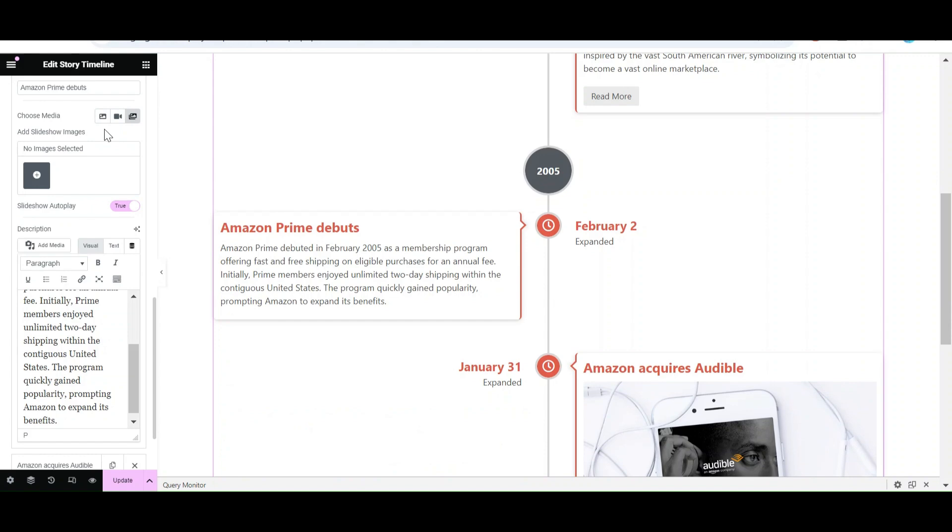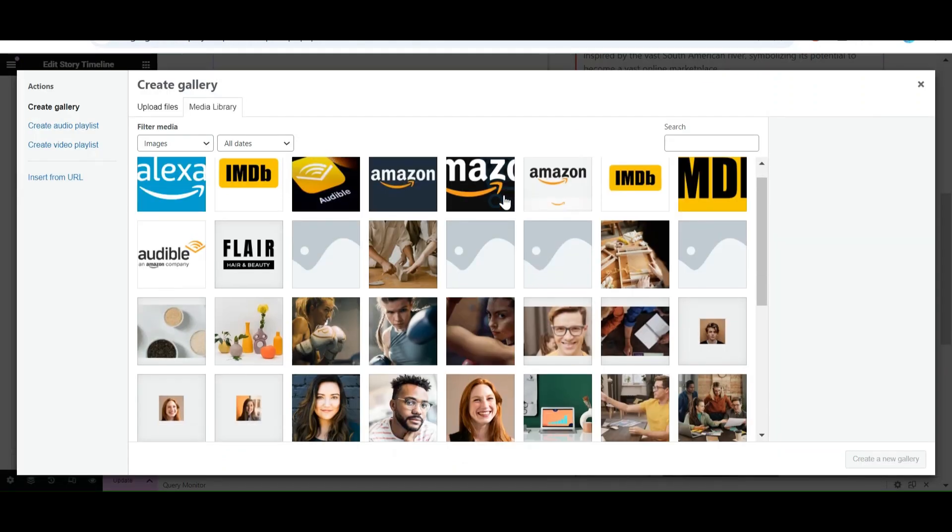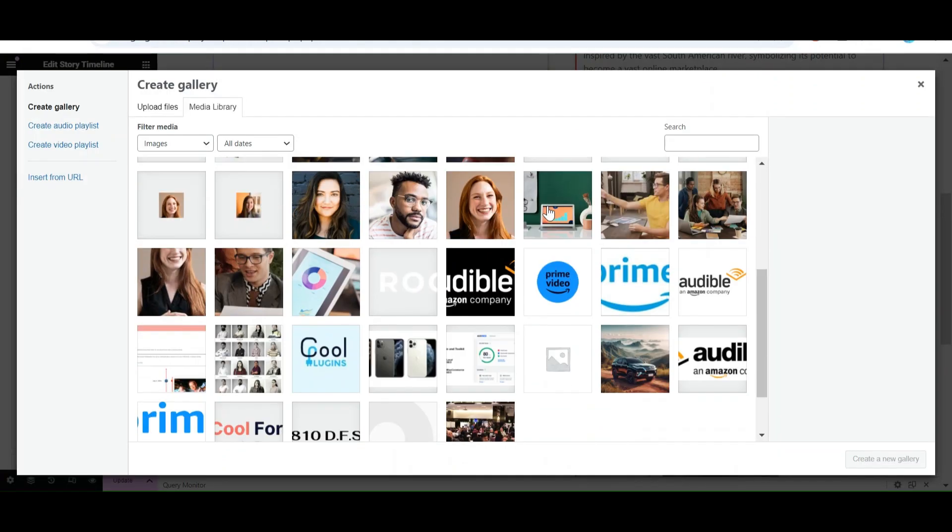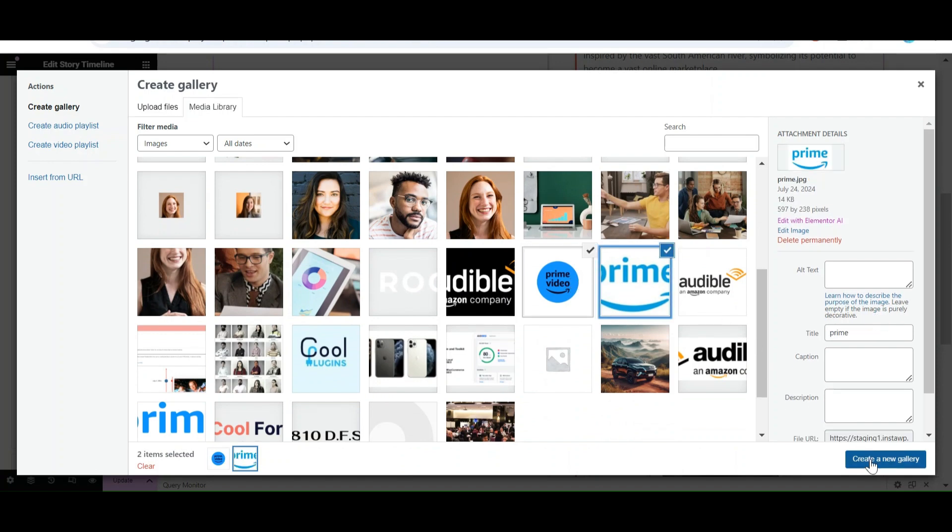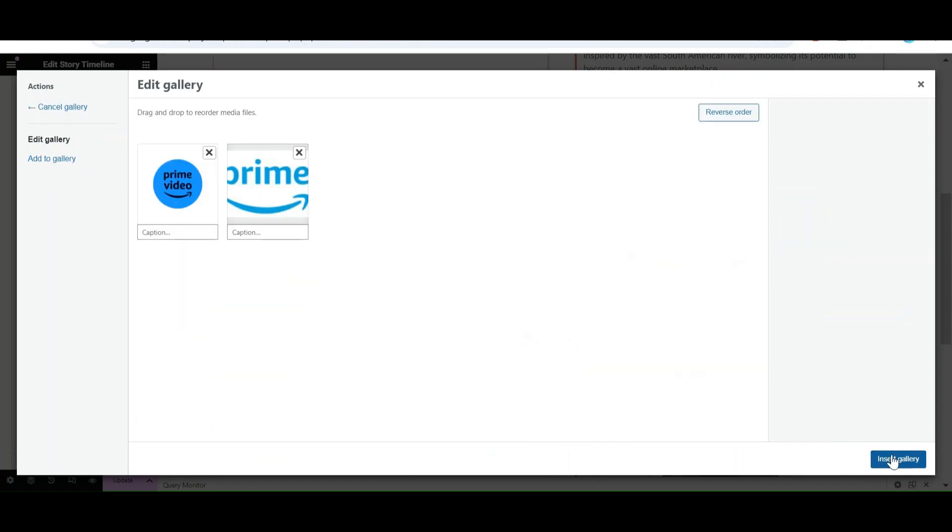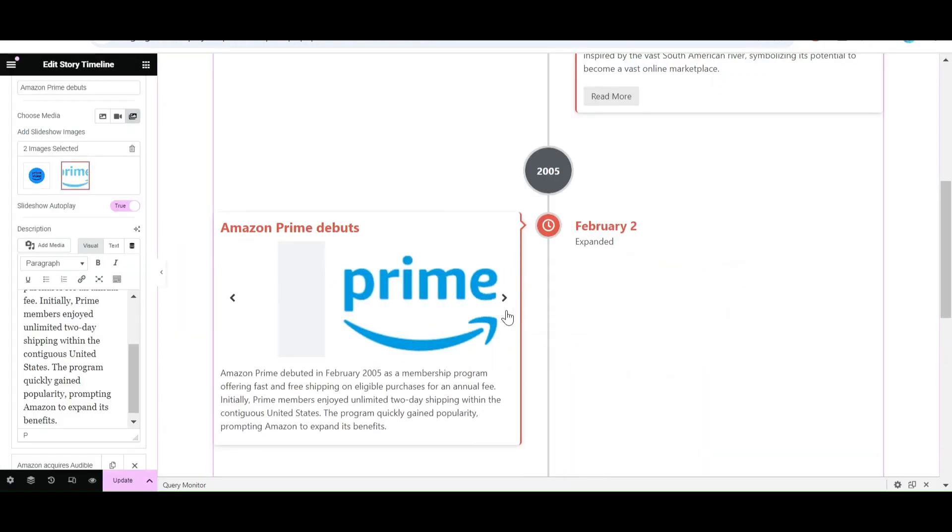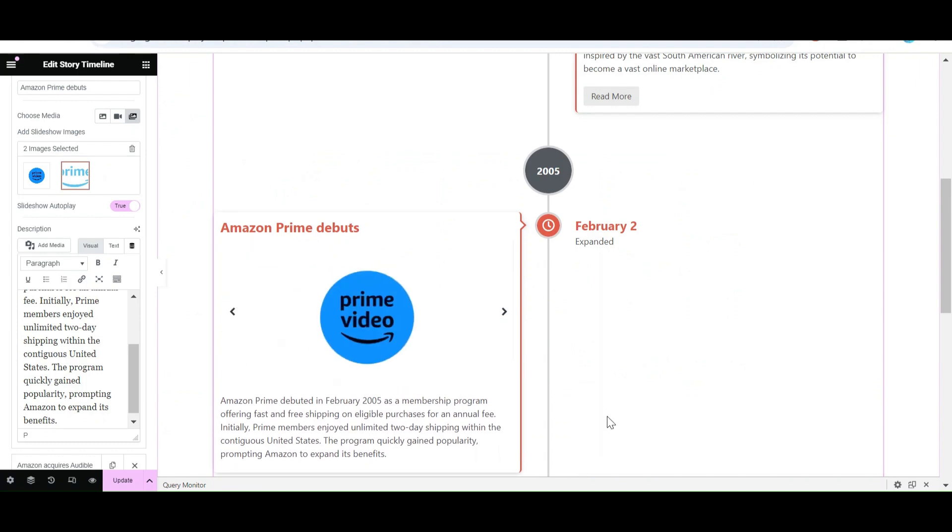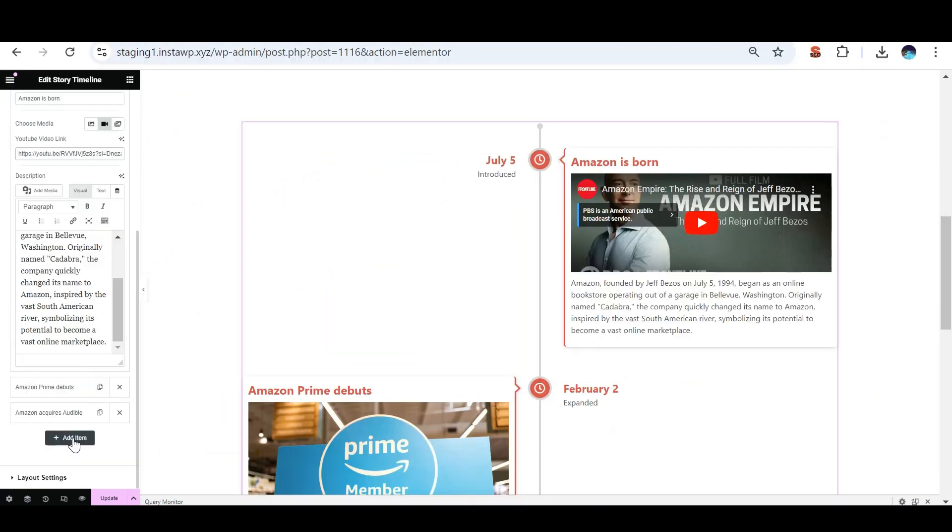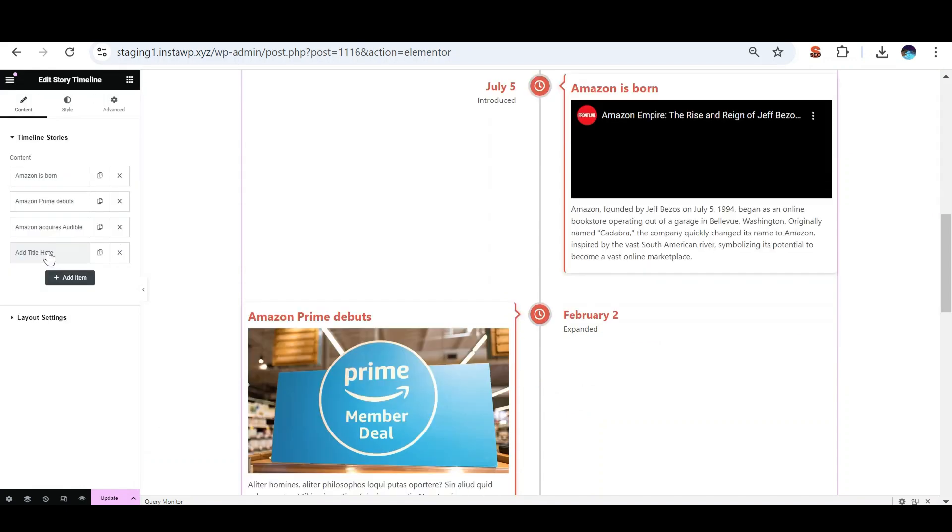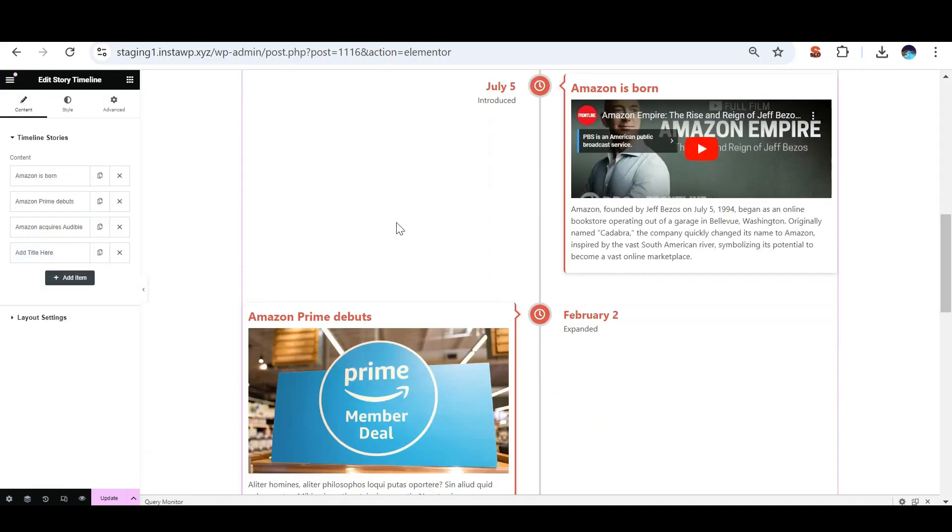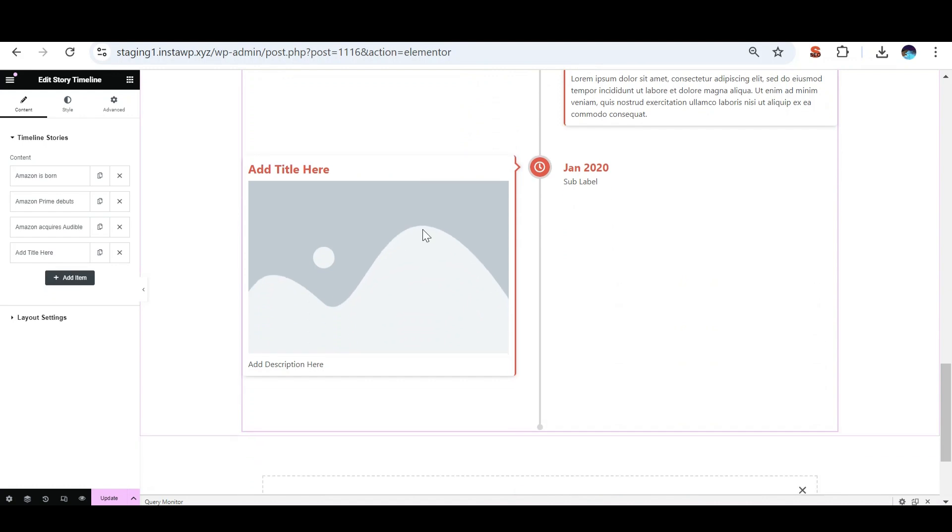To add a slideshow, select more than one image from the Media Library. To add a new story, just click on plus icon. A new story will appear. Now edit all the details.